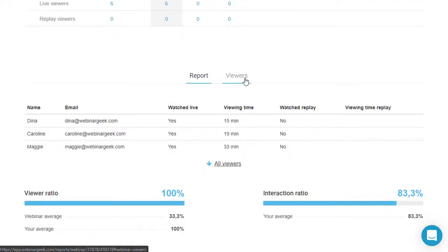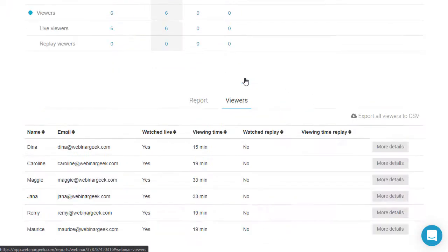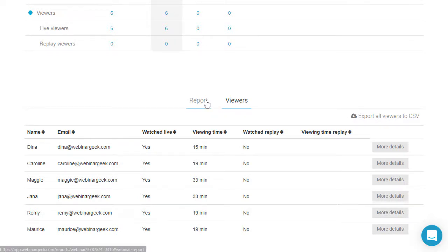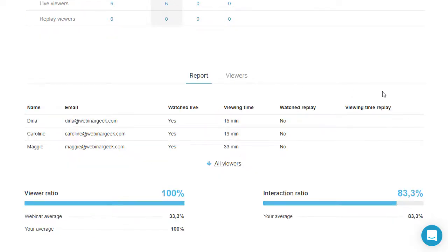Select Viewers to see an overview and export this list if needed. Here you can also view more in-depth statistics via more details.